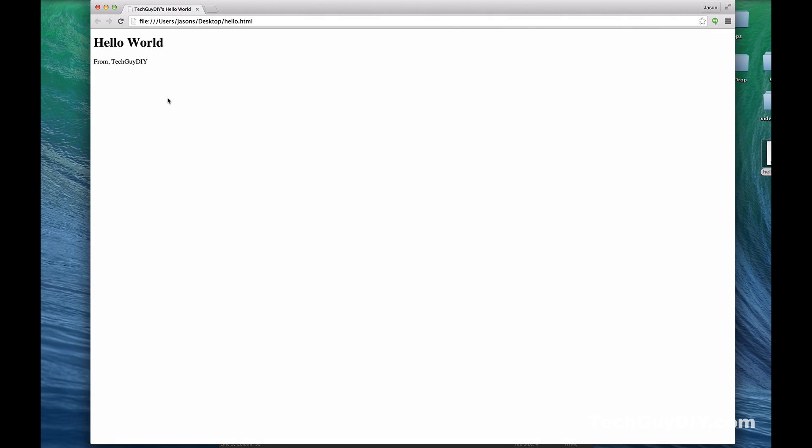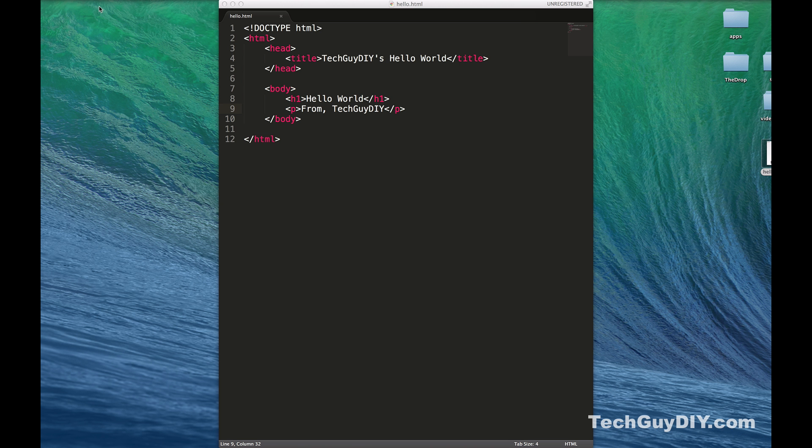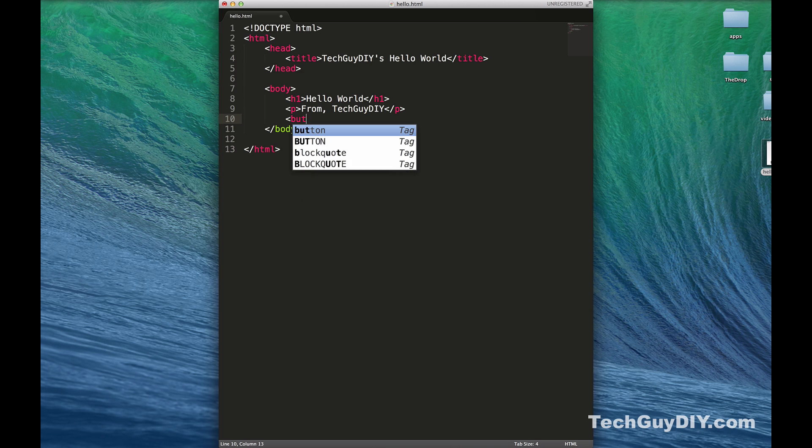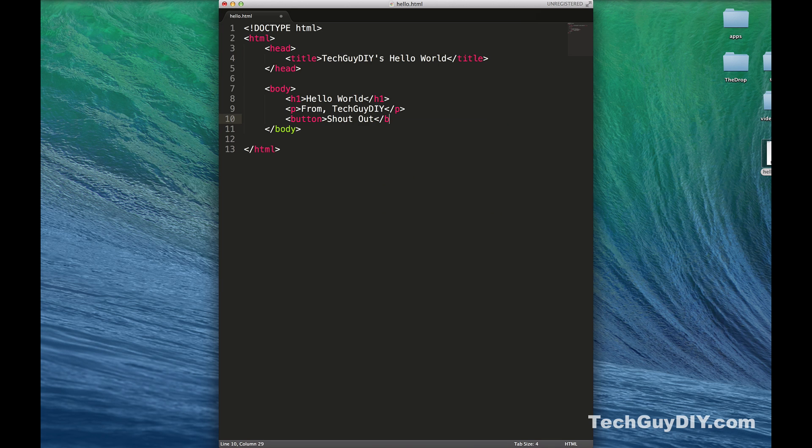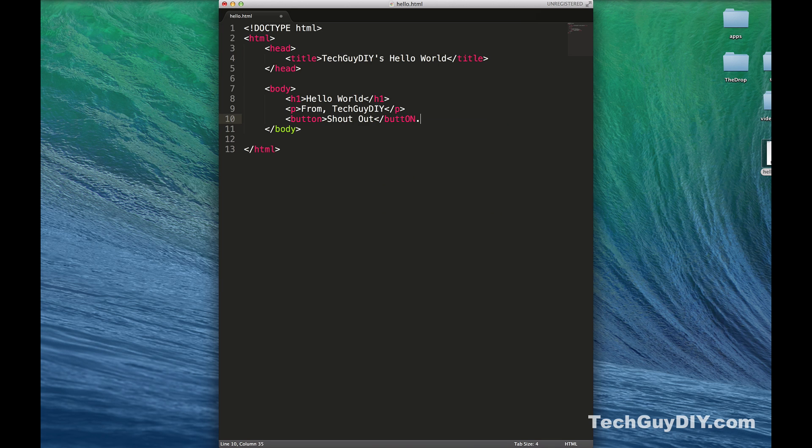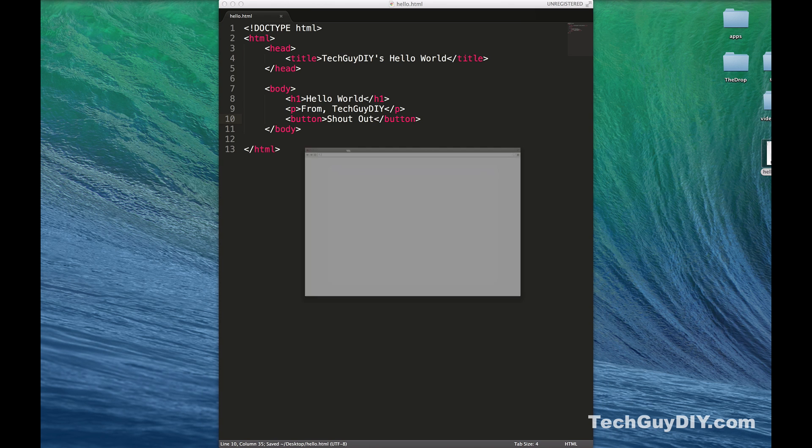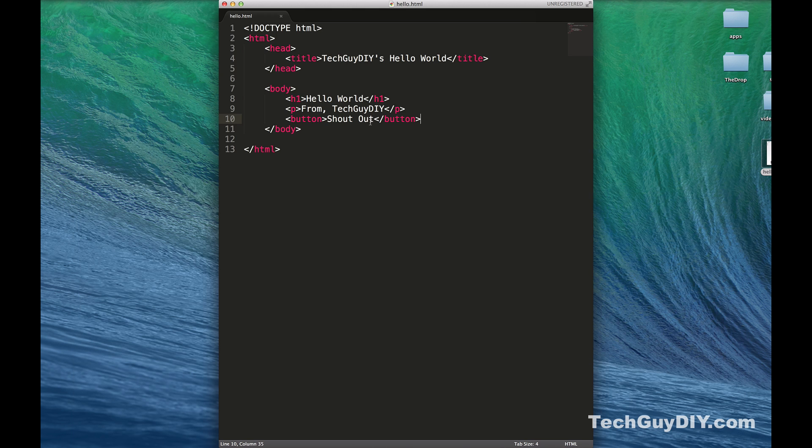We'll save that and open up hello.html. There you go, you have a web page. It's very simple but it is a web page. Now we're going to add just a little bit of interactivity to it. Let's add a button, we'll call it Shout Out. If we click that, nothing happens.